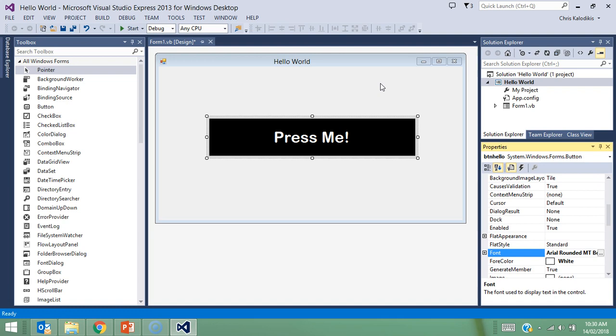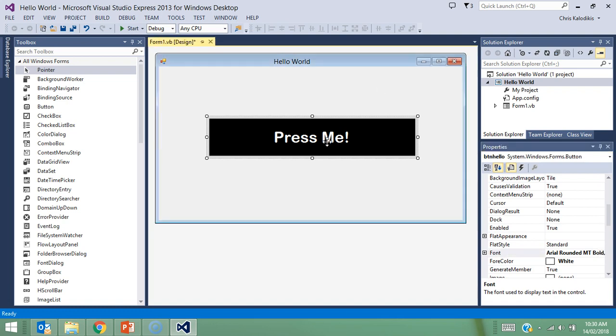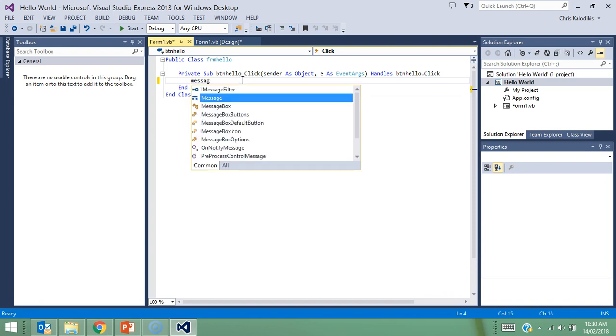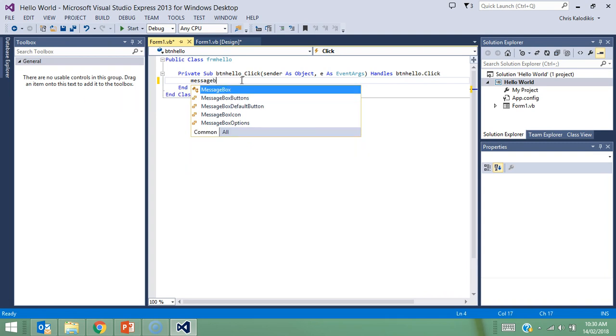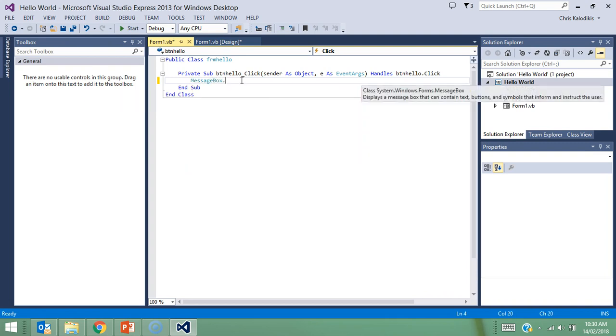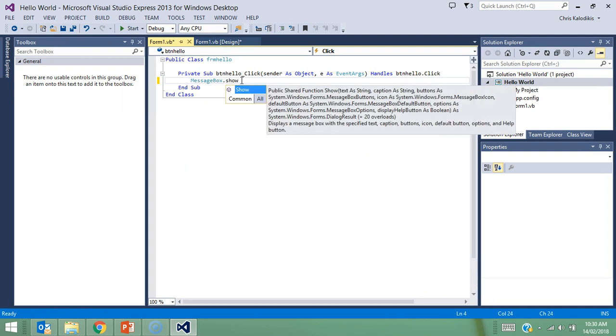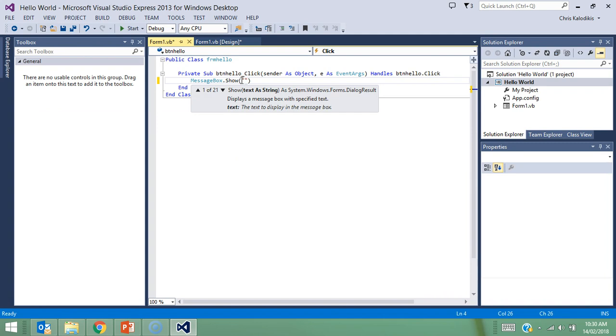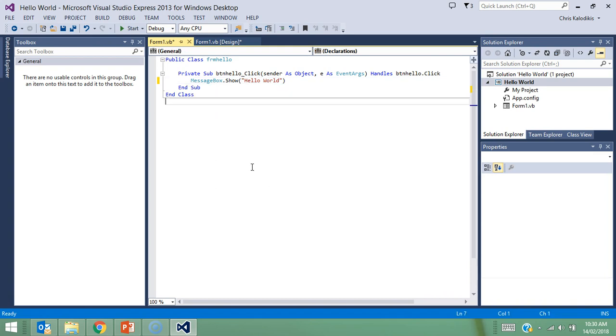Now, the most important part is the coding itself. I'm going to double click on my button. As you can see here, it already knows that I'm in btnhello. So in btnhello underscore click, when this button is clicked, what's going to happen? I want messagebox.show, and then I'm going to open brackets. Then in quotation marks, I want it to say hello world. That's my code for this program. A message box is going to show up and say Hello World.